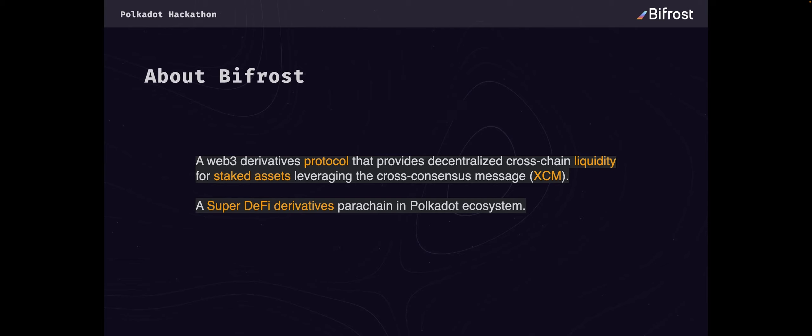Bifrost's main mission is to provide a standardized cross-chain interest-bearing derivative for Polkadot relay chains, parachains, and other chains.